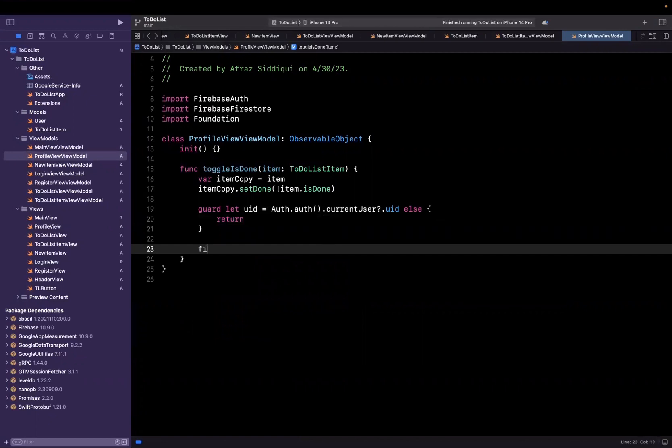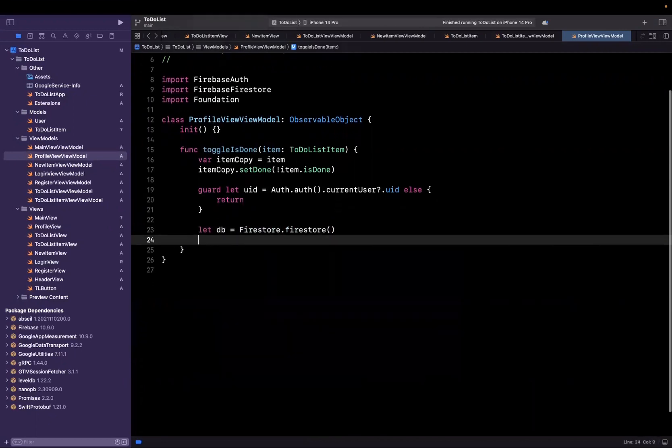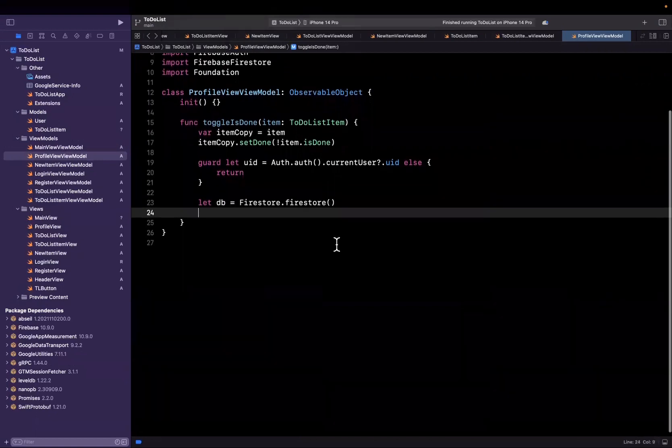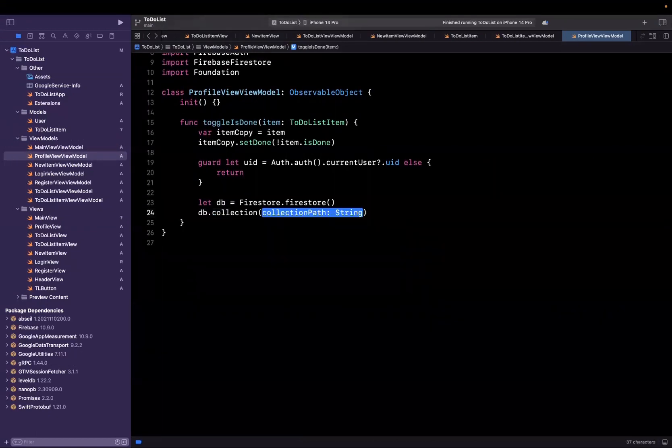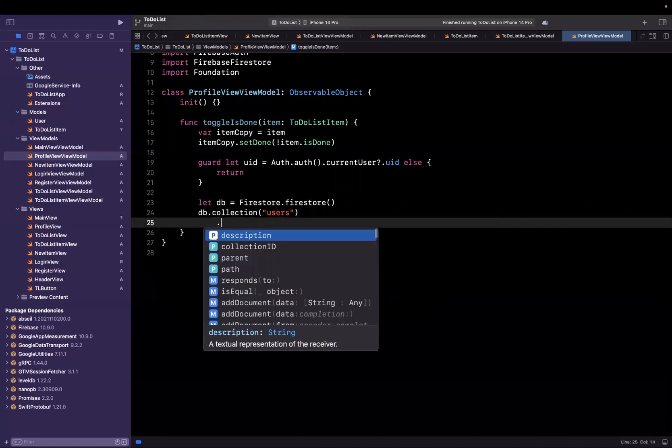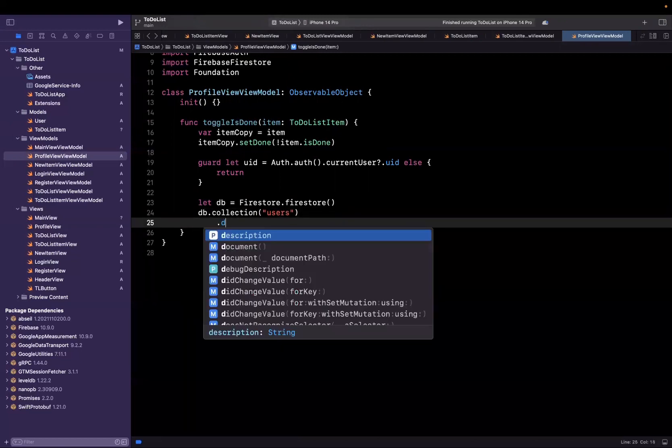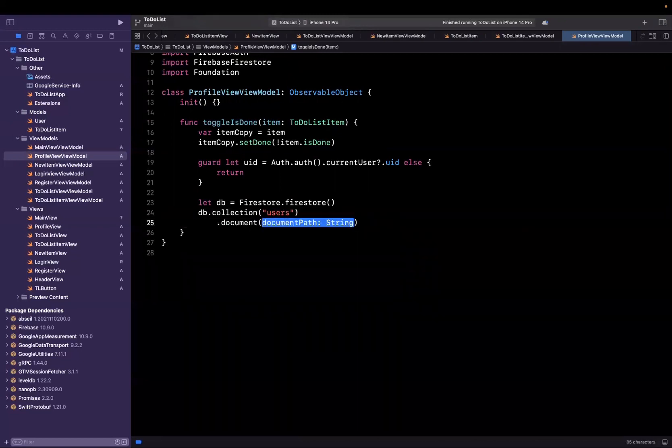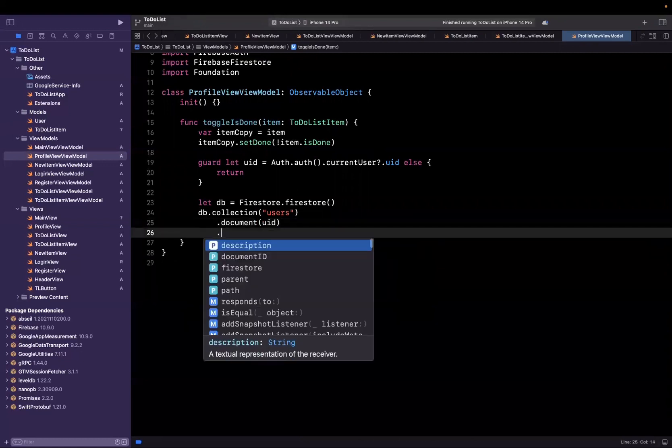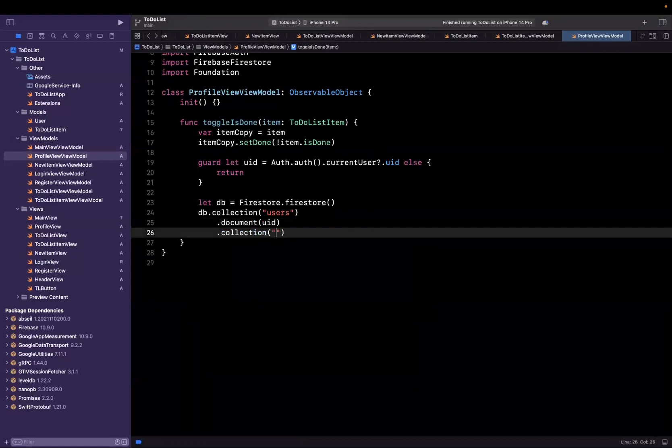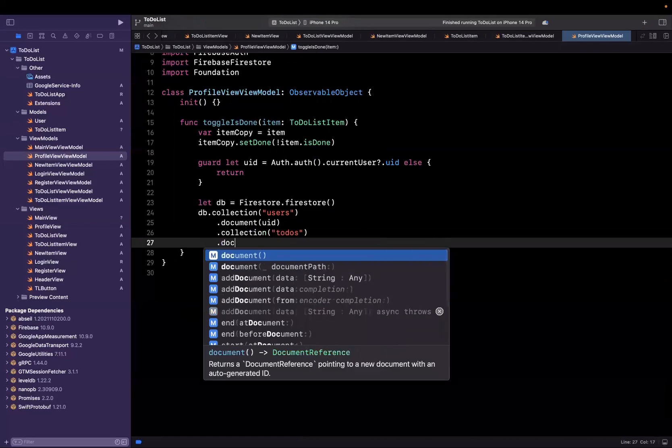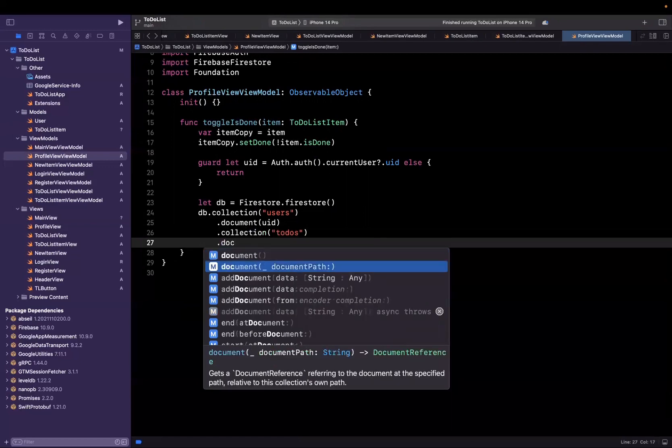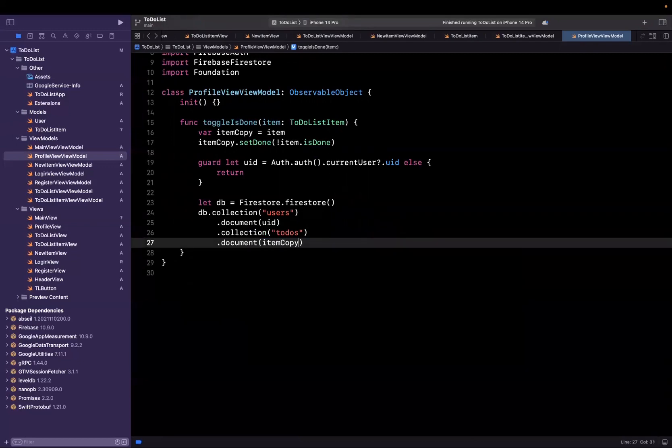Next up we can say the database is firestore dot firestore, and I can now say database dot collections. The collection we want to update is users, and users should have a document which is the user ID, which will then have a collection for to-do's, which should have a to-do item which is going to be our item copy dot ID.